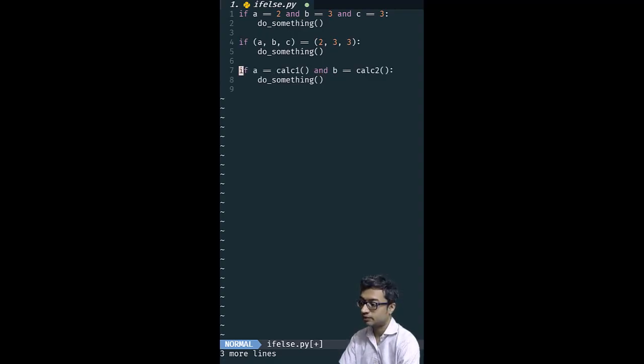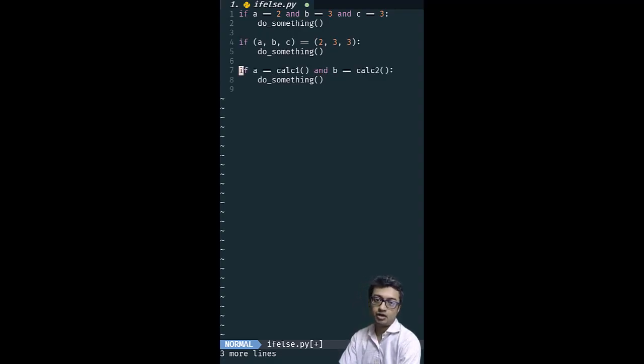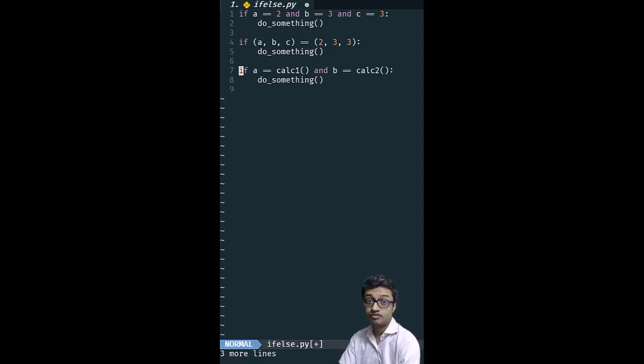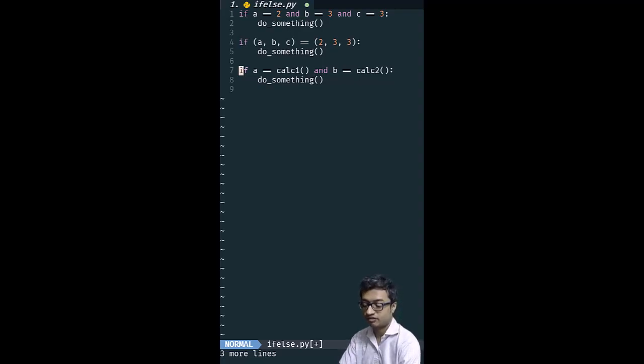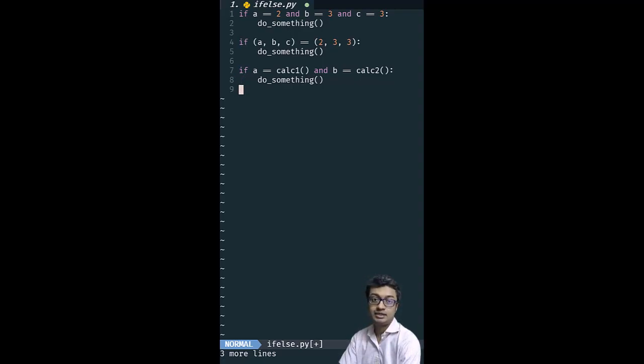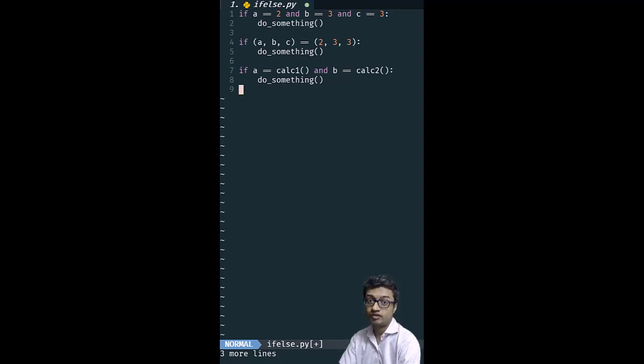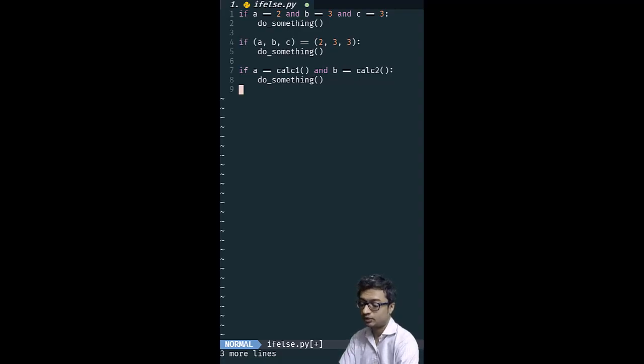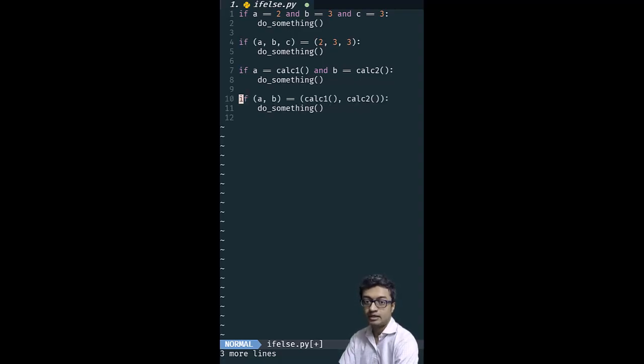For example, in this code, a and b are not compared with constants. They are going to call a function and check the output of that function. In this code, Python will do short circuiting. So if a comparison is a failure, it will not execute the calc2 function of b. That's called short circuit evaluation.